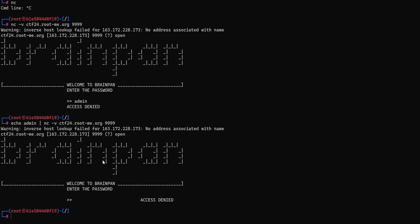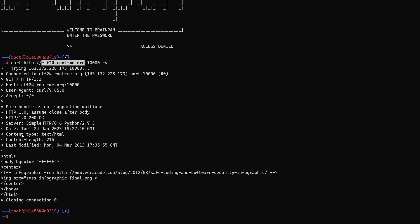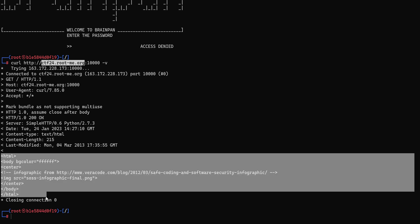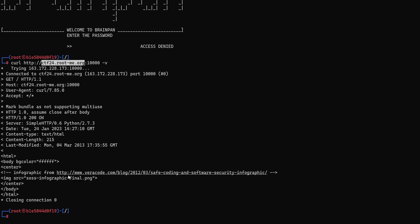Before going this route I'm going to also figure out what's behind the web service. So curl http and then our host name but this time we're going to choose the port 10000 and let's see what we get. We get an html page back with an image that points to a certain png file. Nothing really important here.